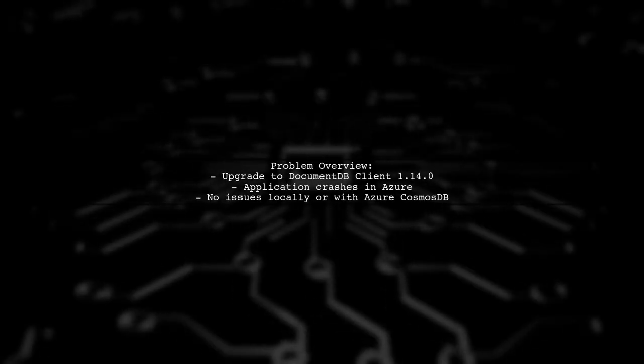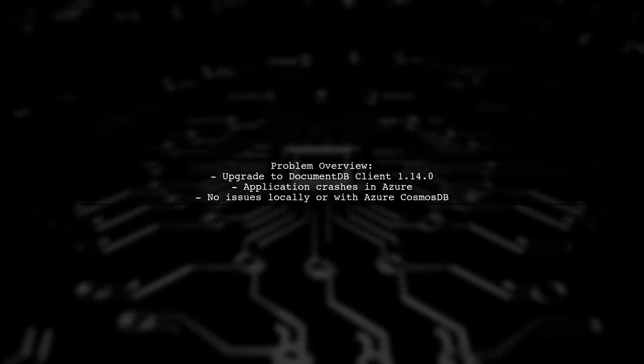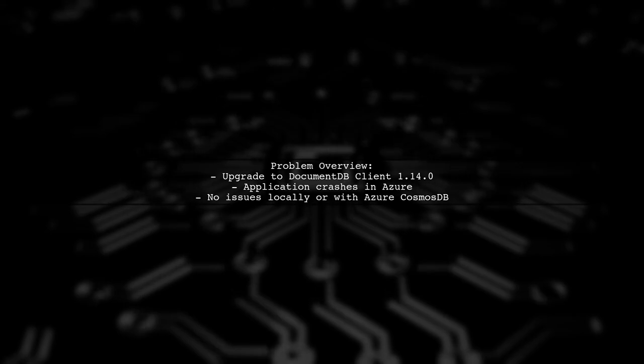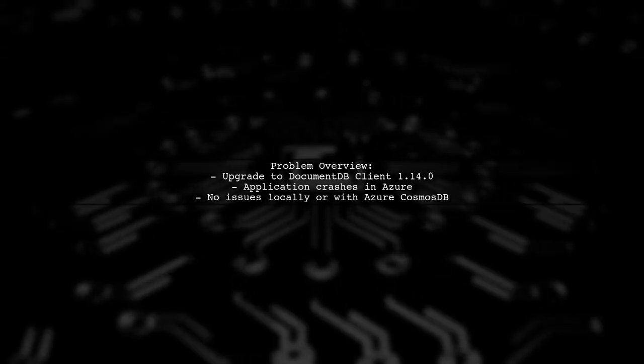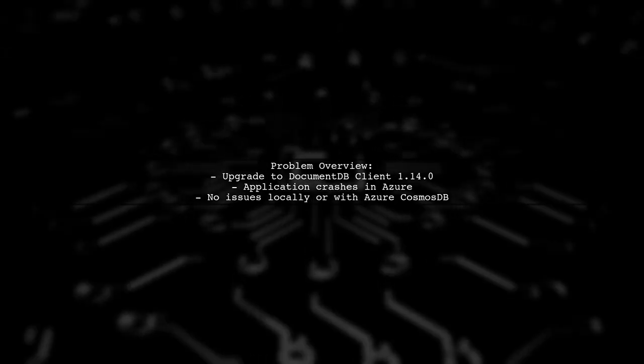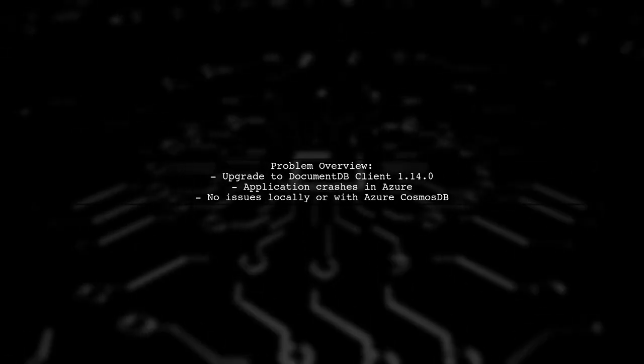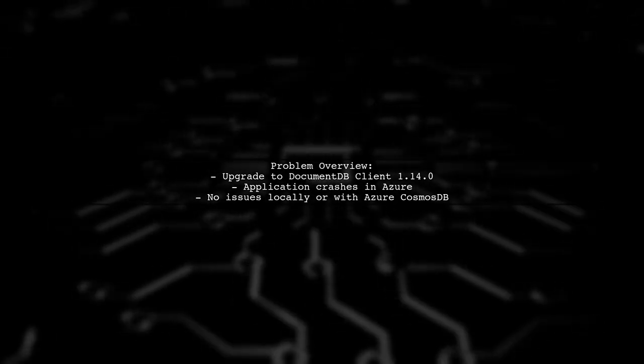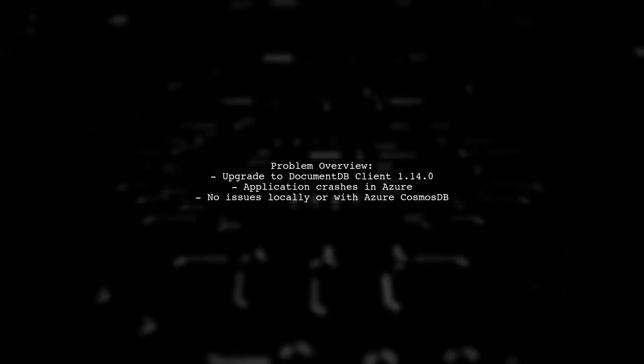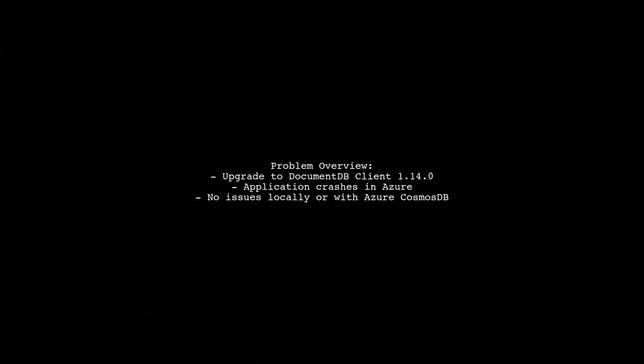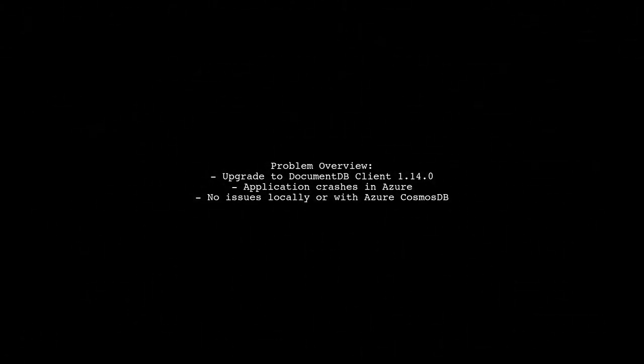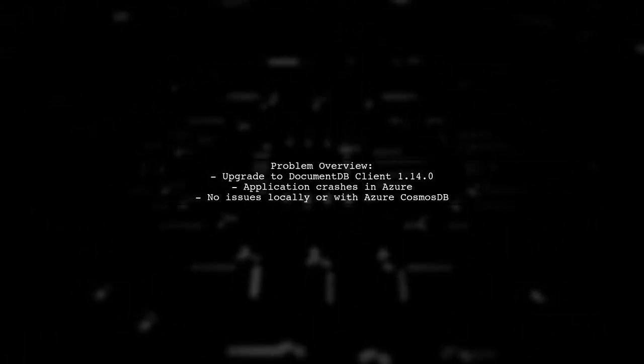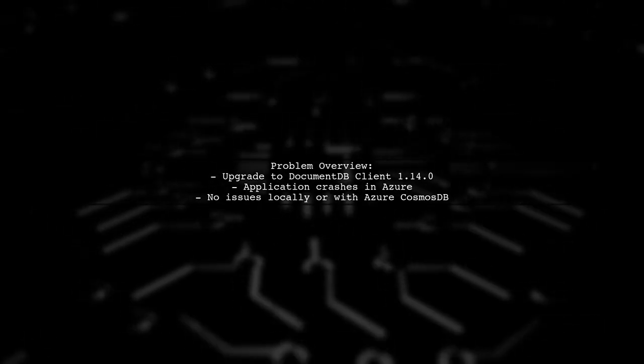The viewer reports that after upgrading to DocumentDB client version 1.4.0, their application terminates unexpectedly when running in Azure as a cloud service. Interestingly, everything works fine locally with the emulator and even against an Azure Cosmos DB instance. This suggests a potential issue with the cloud service environment itself.